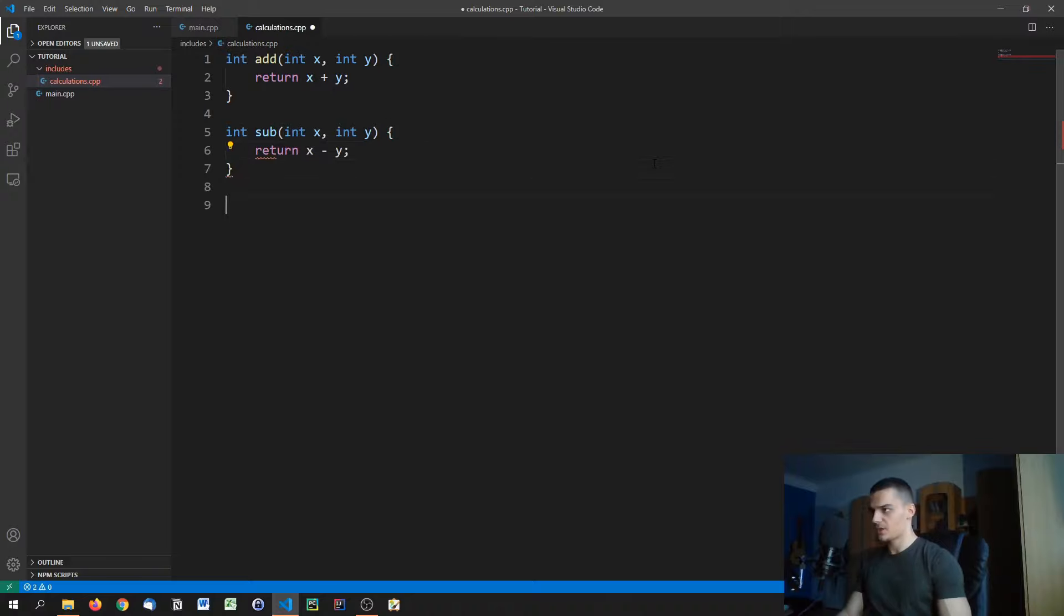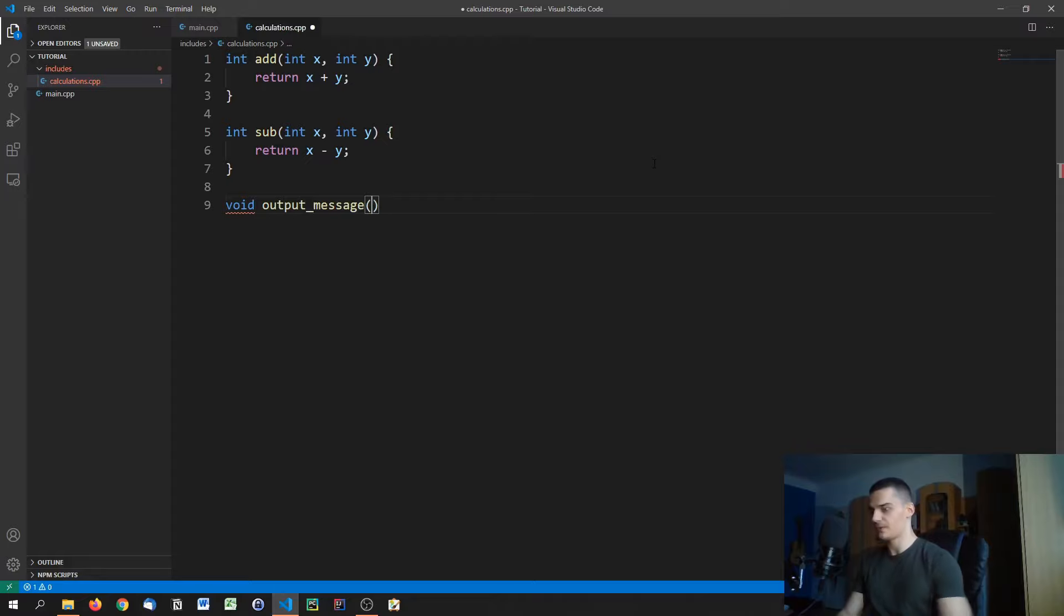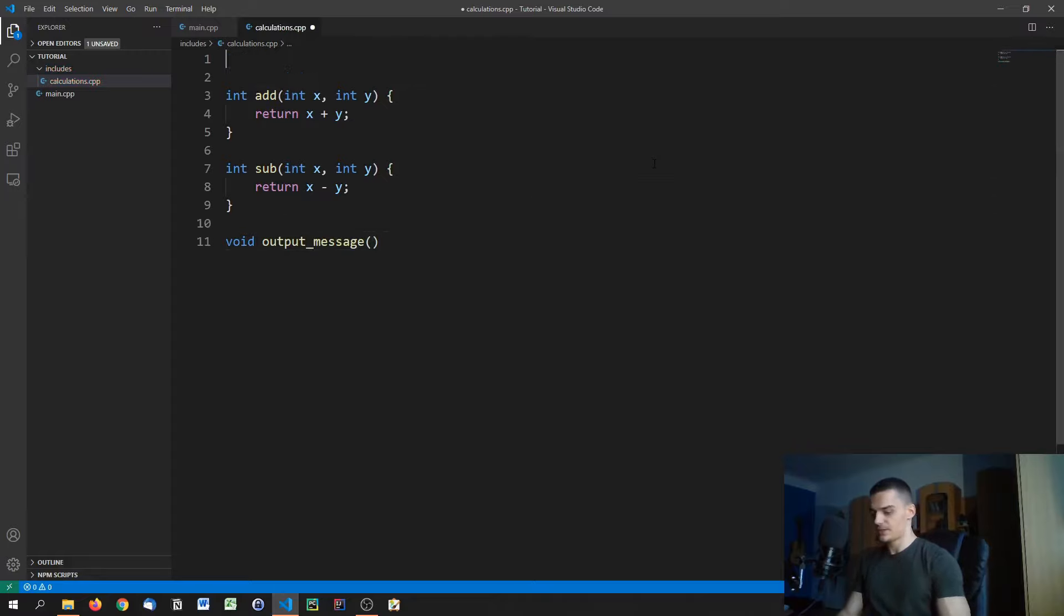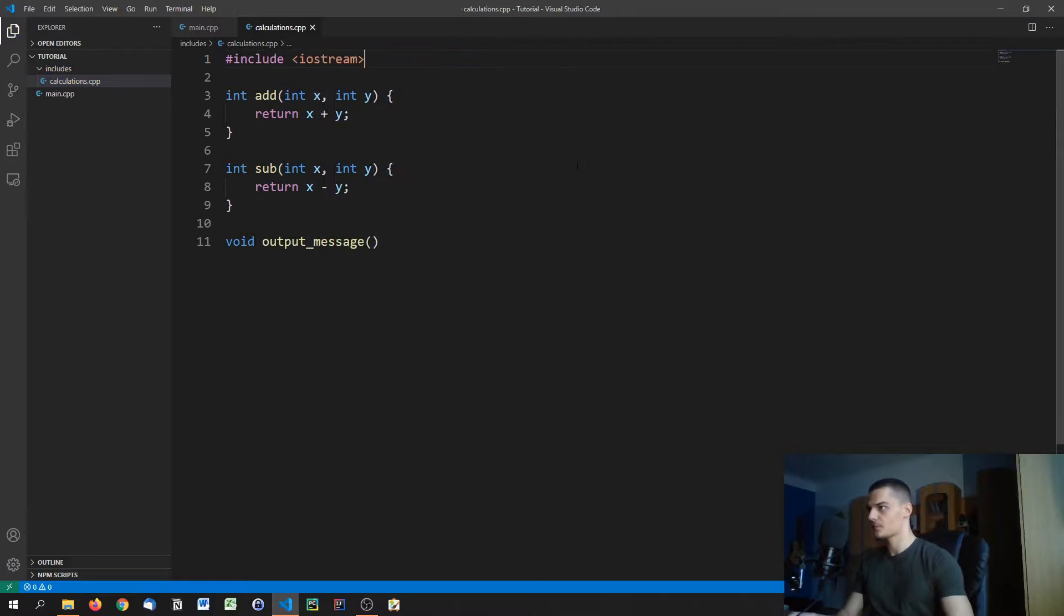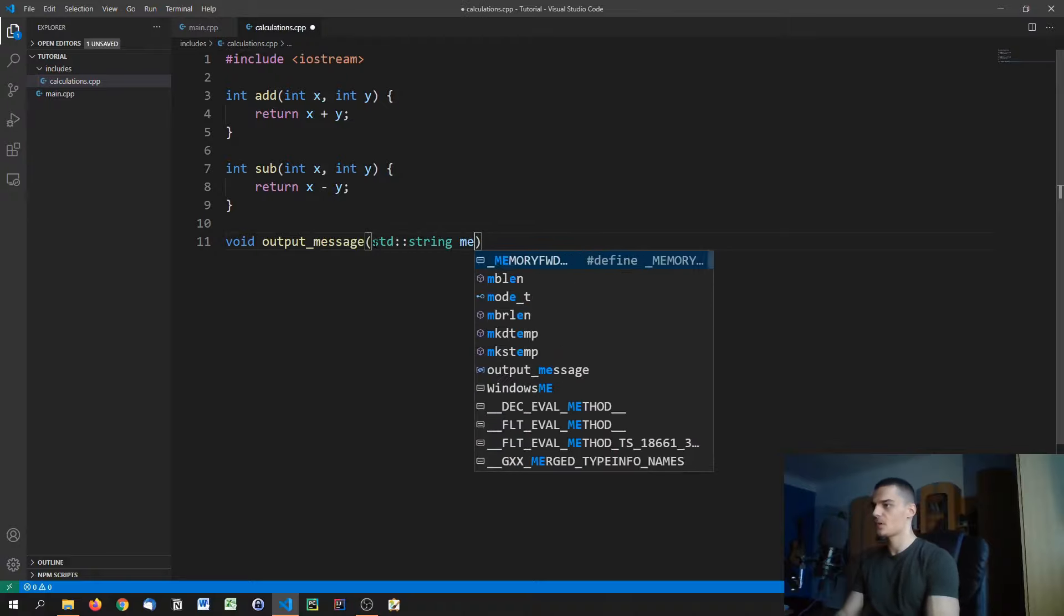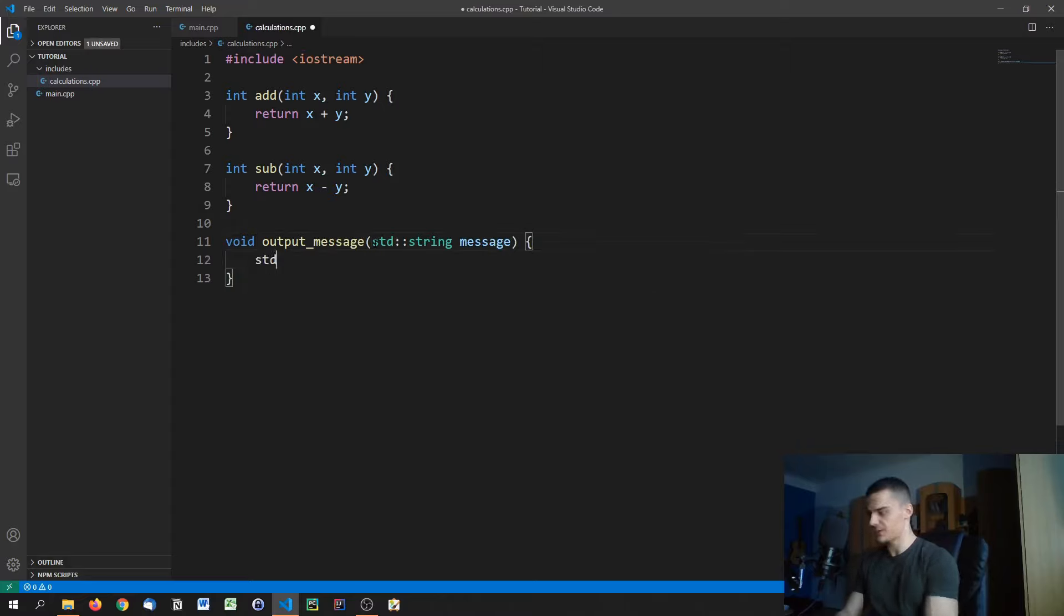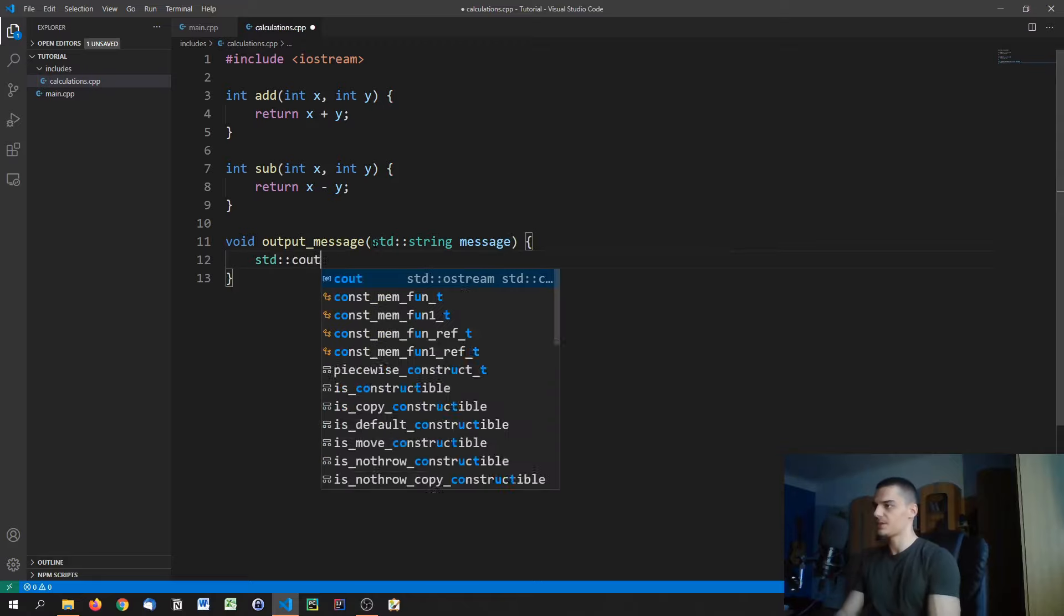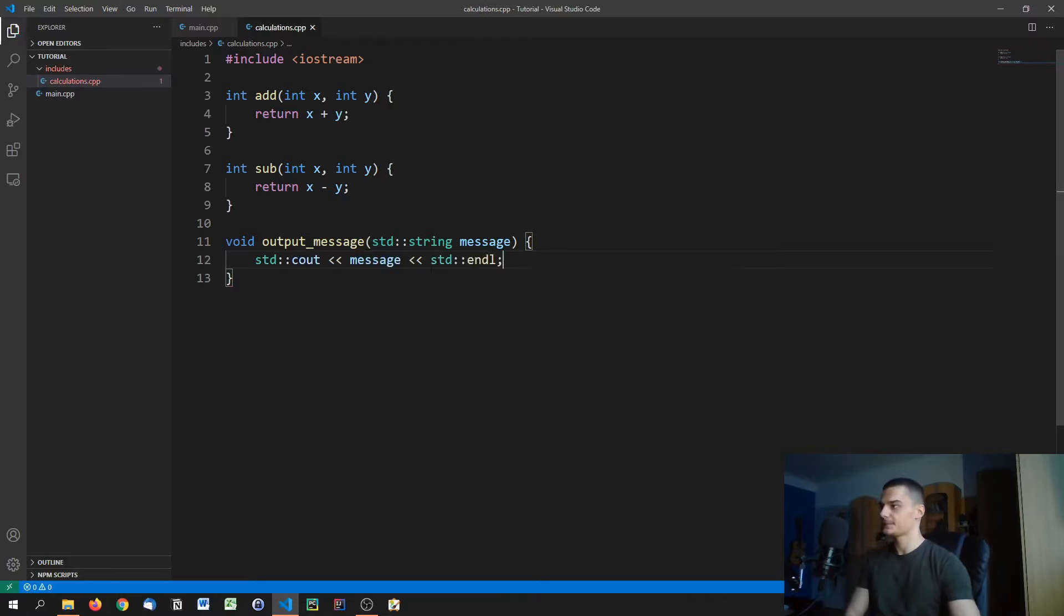We can also have a basic void output_message. We're going to give it a string, so for this we need iostream in here. I'm going to give it a string, std::string message. And we're just going to output that message. We're going to say std::cout message, std::endl. There you go, like that.